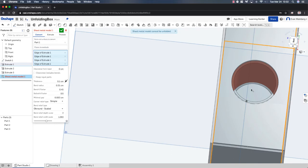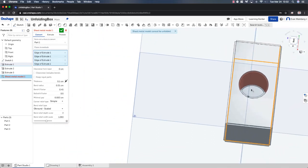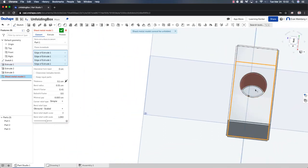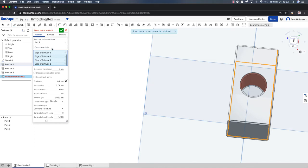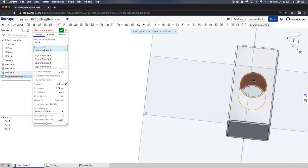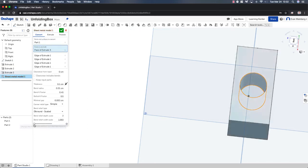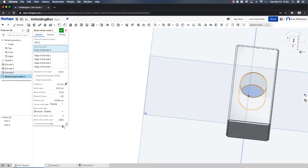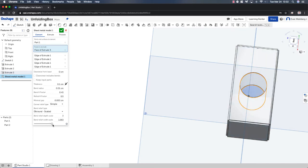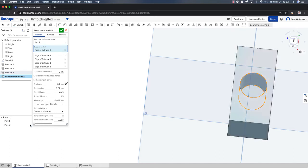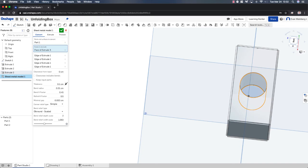I also don't need this cylinder to be part of that model. So I'm actually going to go to Faces to Exclude and select that cylinder. And now what I can take a look at is I can sort of see this turning into this three-dimensional piece. And I can hit OK.